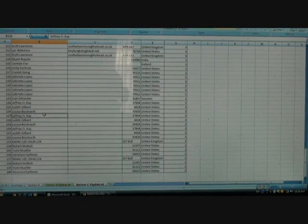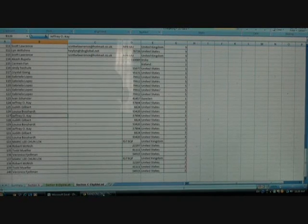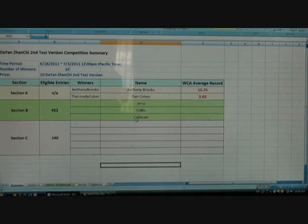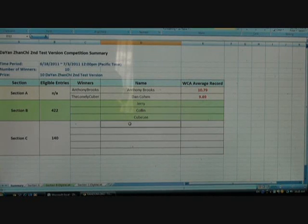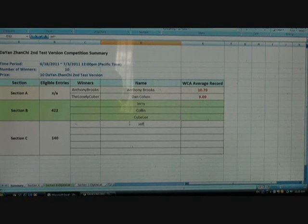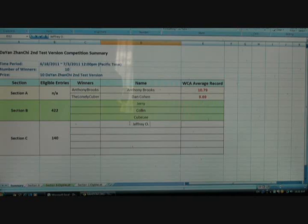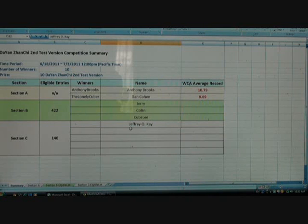Jeffrey K. Okay, Jeffrey. I like Jeffrey. His name is Jeffrey. So the winner is Jeffrey O.K. That's a freaking neat name.